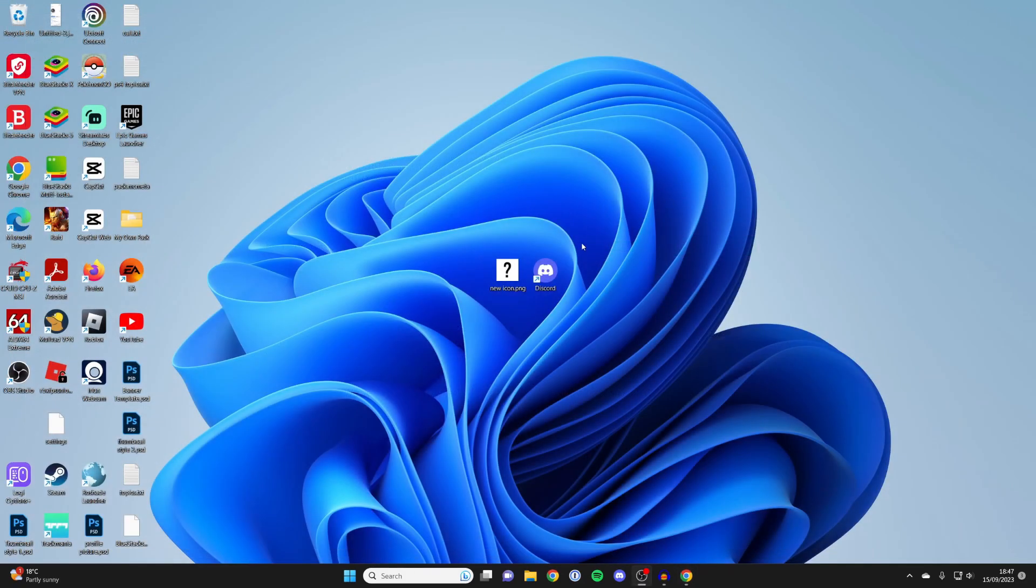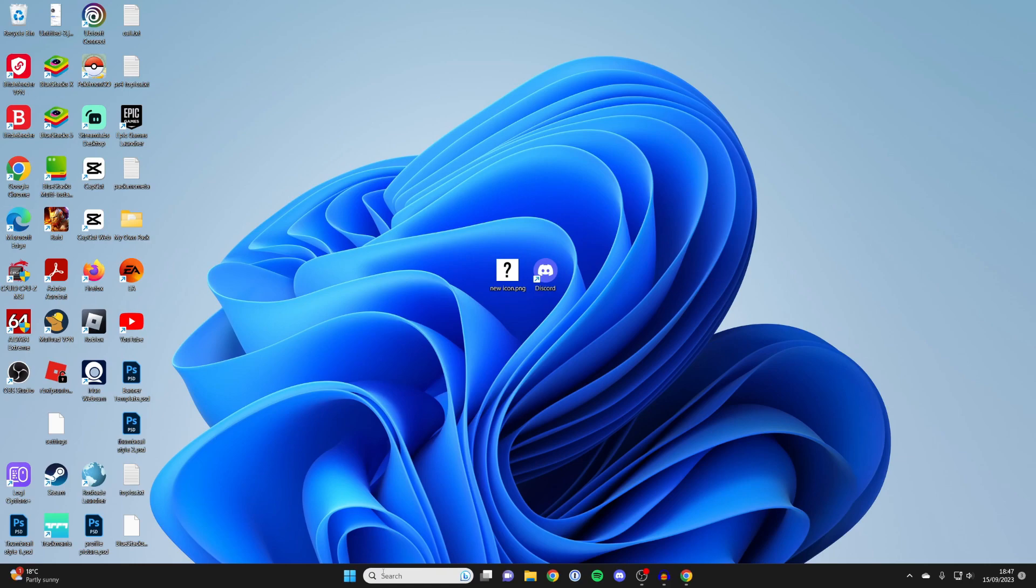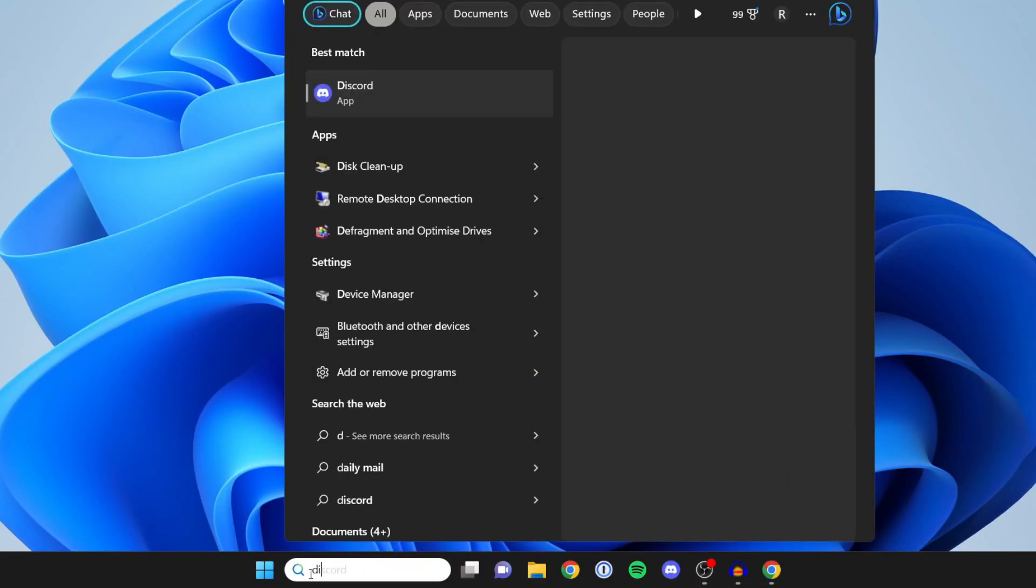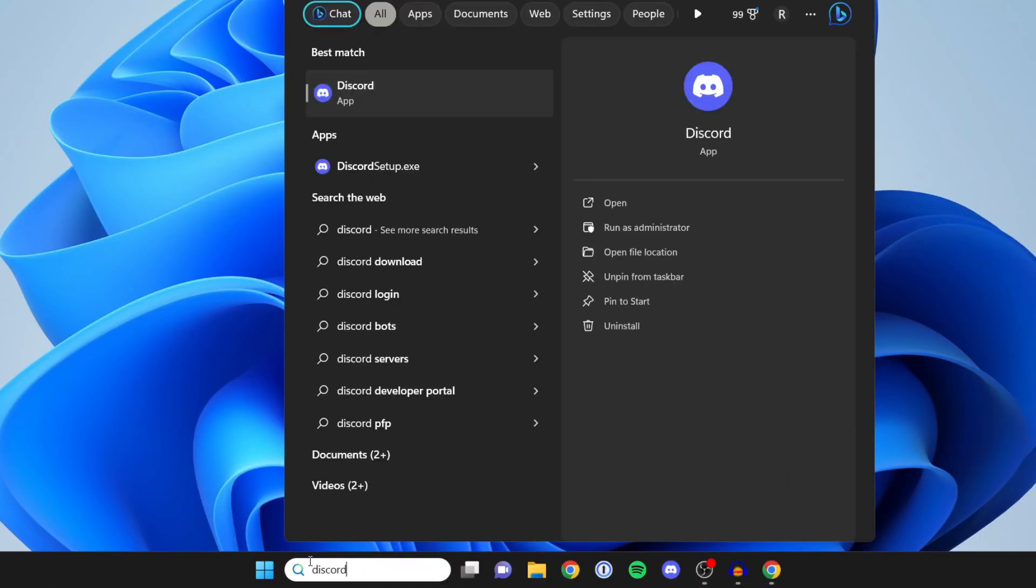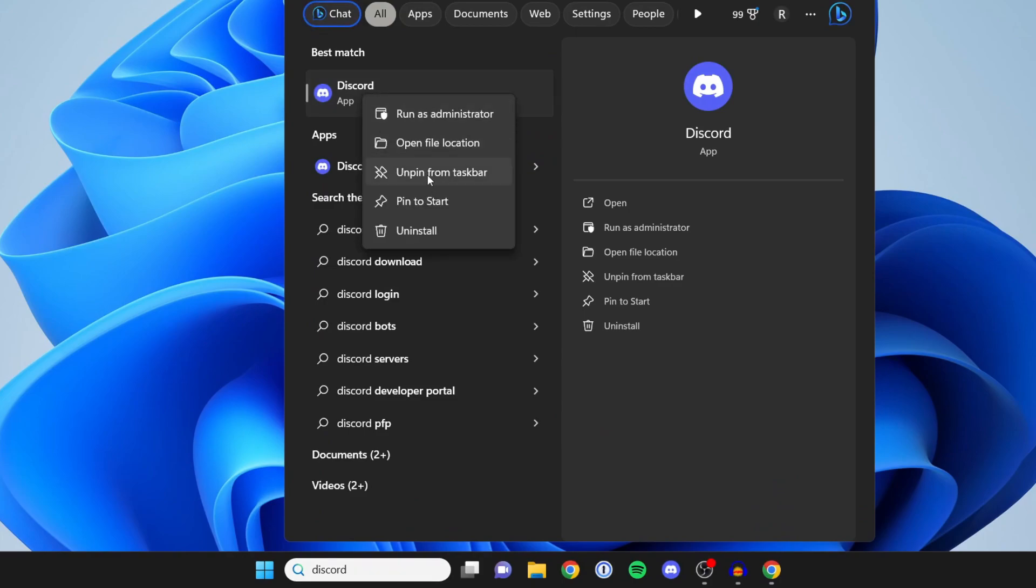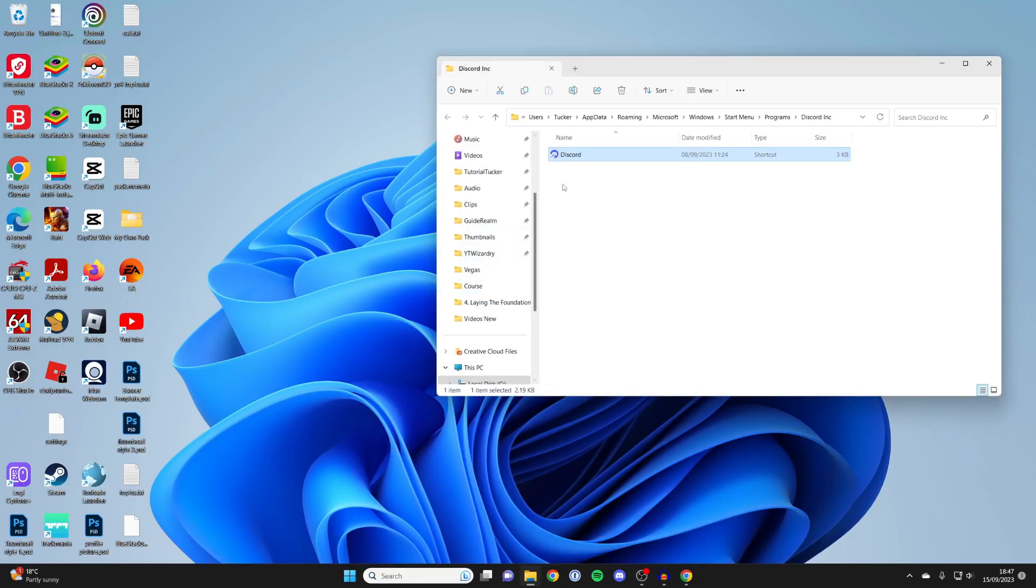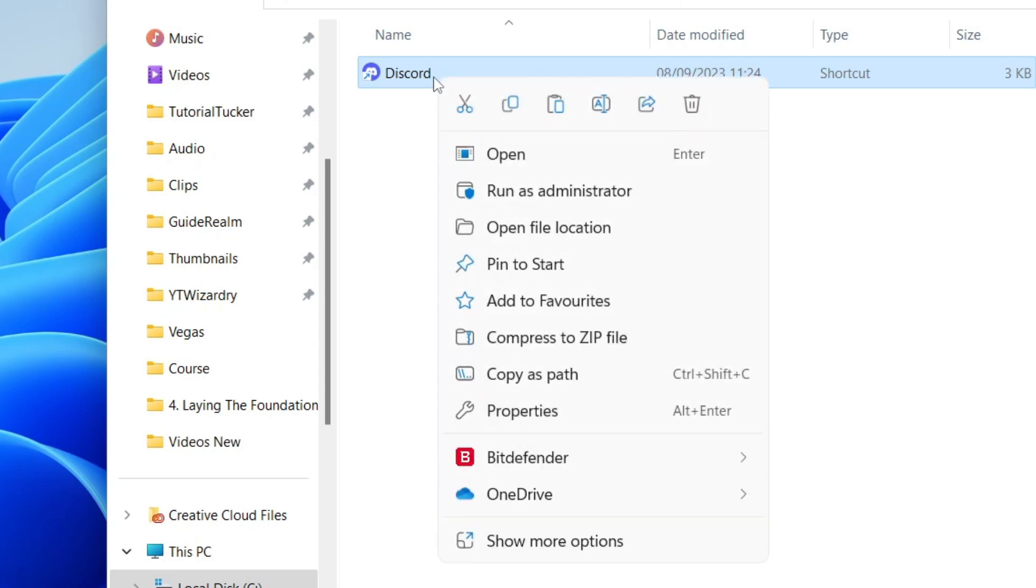Now what you want to do is find the app you want to change the icon of. In this case for me, it's Discord here. Or you can also search for the app. I can click on search and then type in Discord like this. Then right click on it and press open file location. Then right click on it here and press properties.